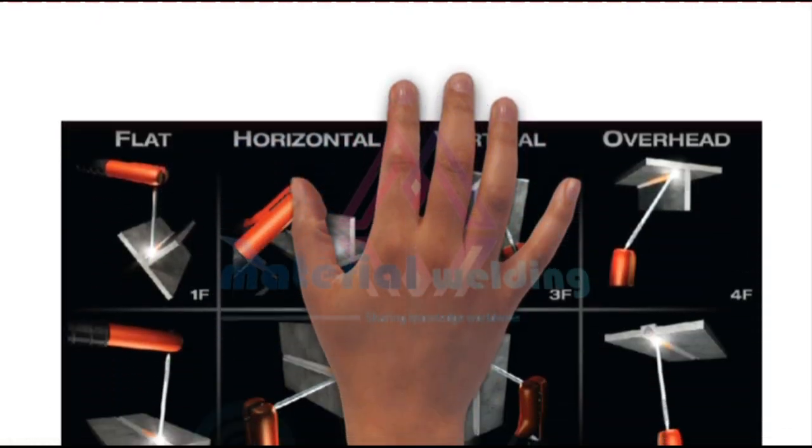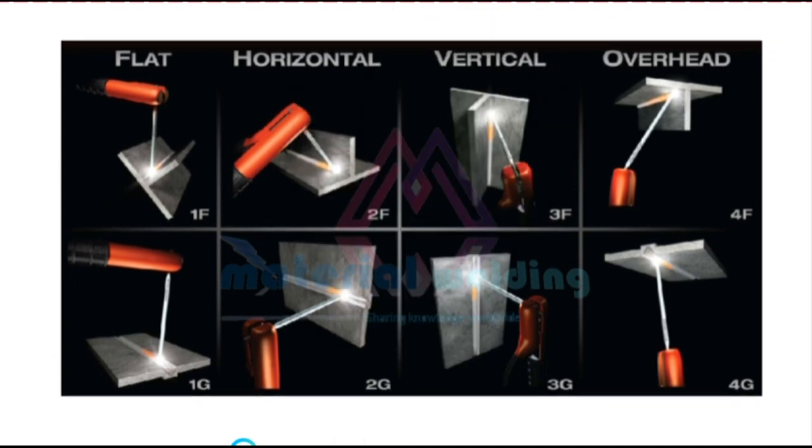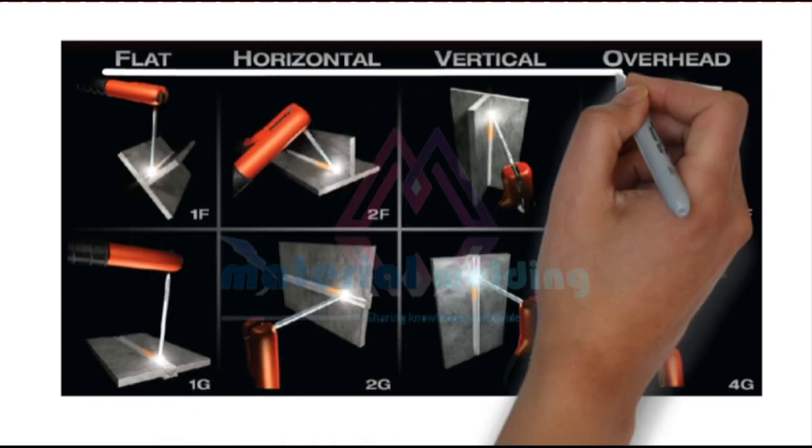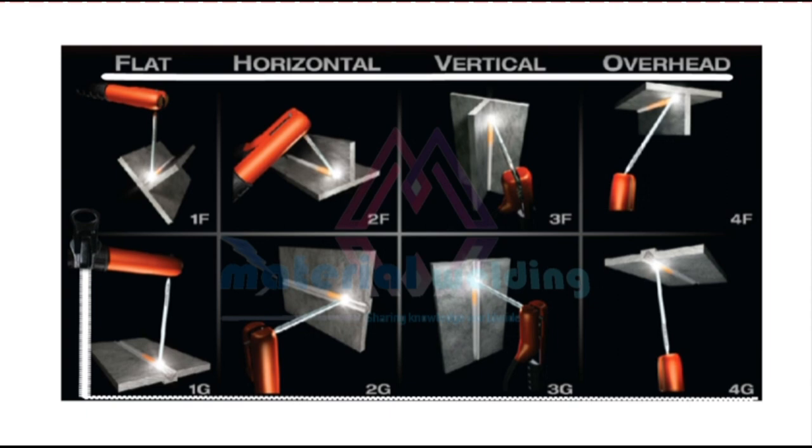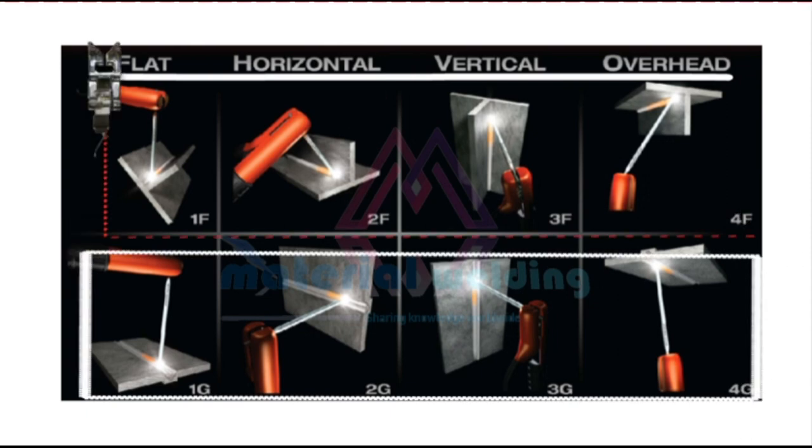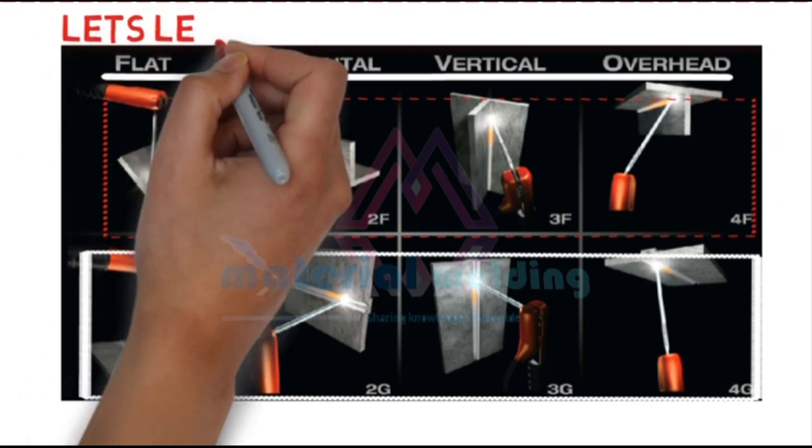Have a look at the plate test positions shown in this picture. Flat, horizontal, vertical, and overhead are the production weld positions. As we learned earlier, while 1G to 4G for plate groove weld, 1F to 4F for plate fillet weld. Let's learn these positions in details.